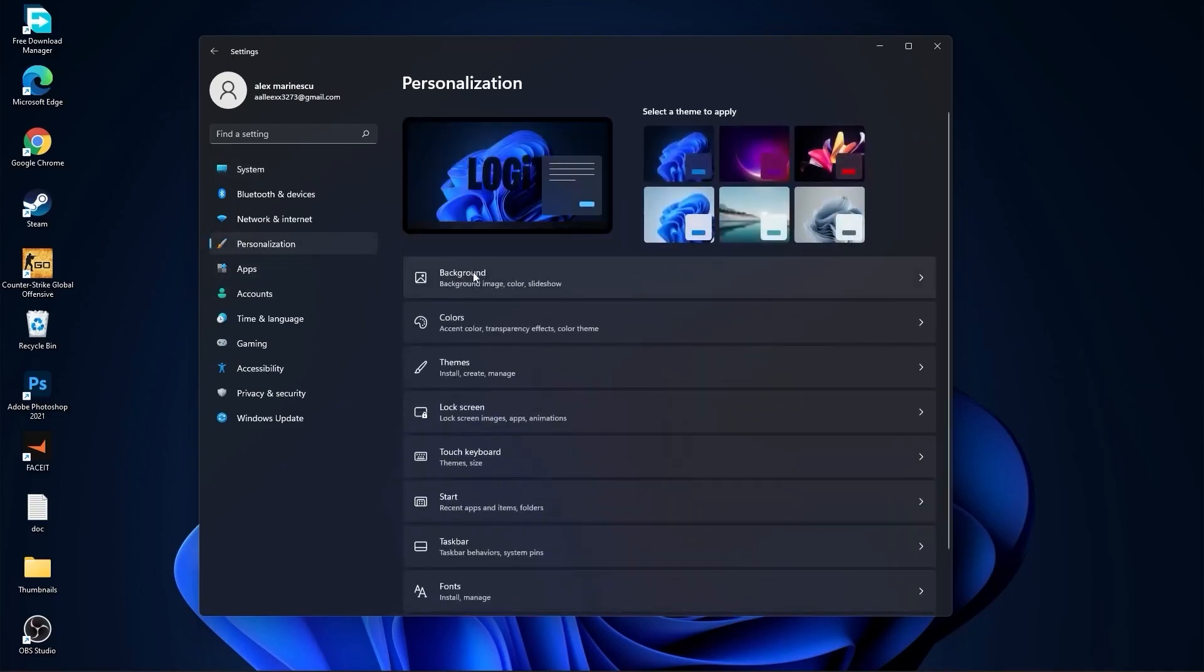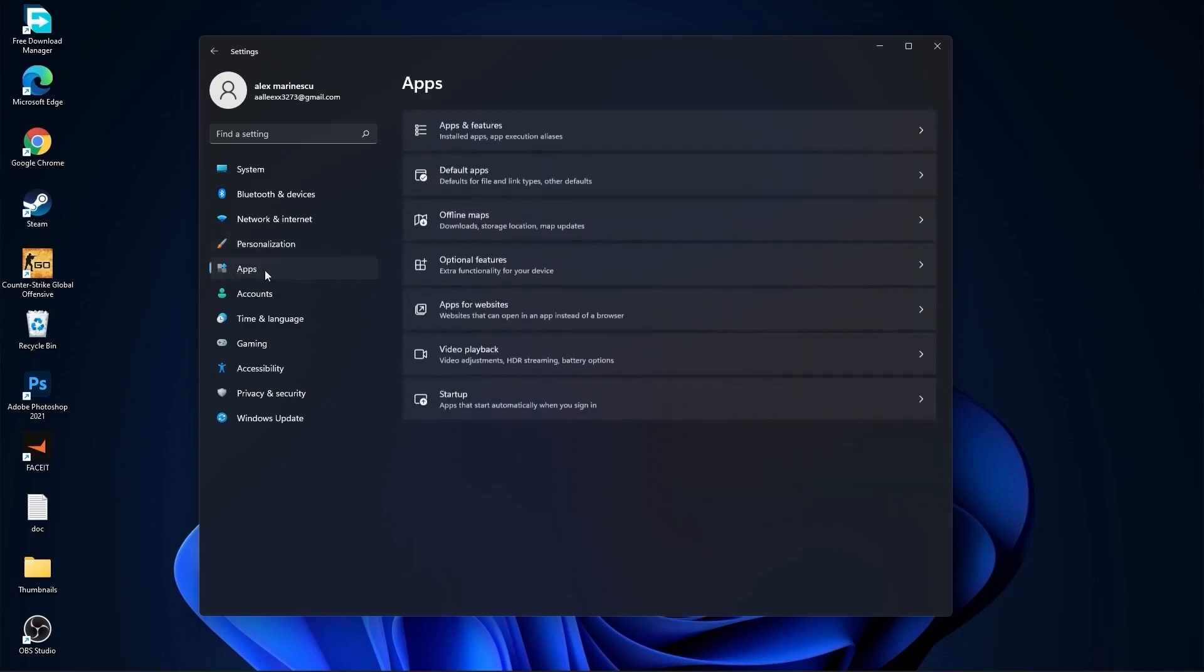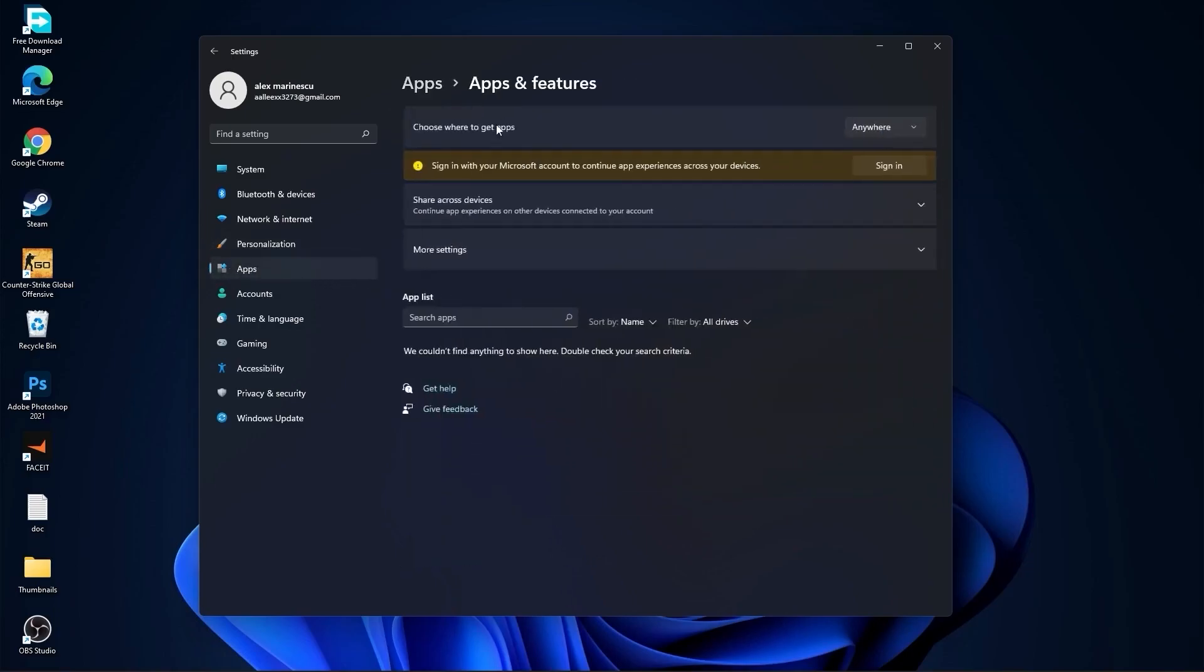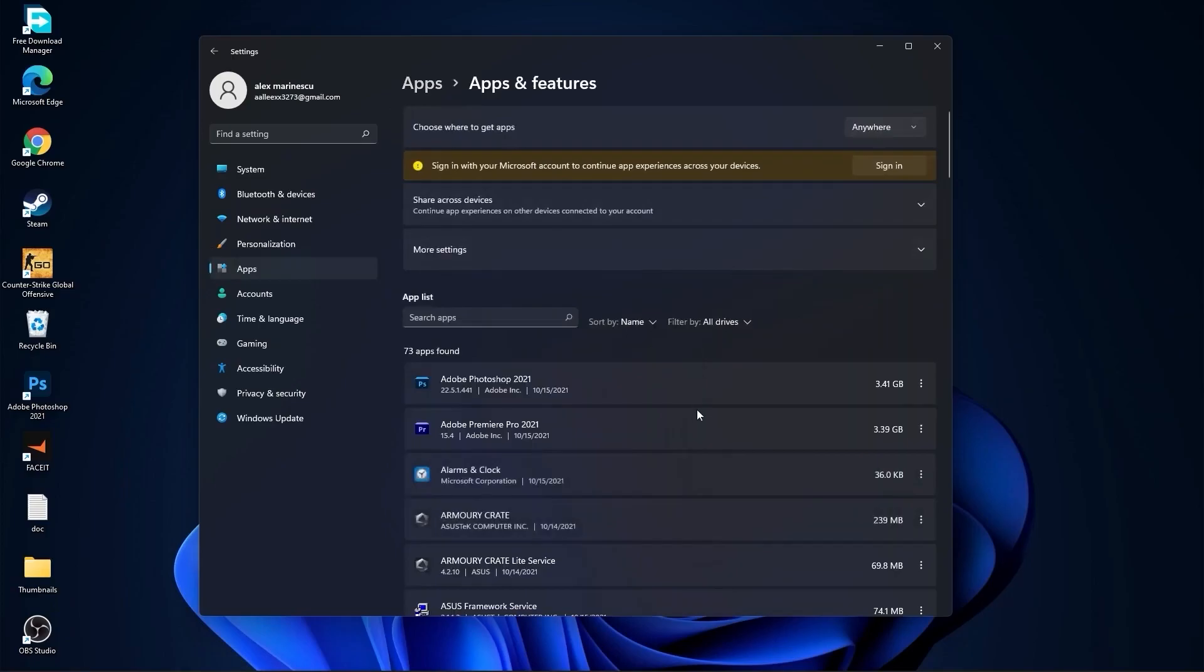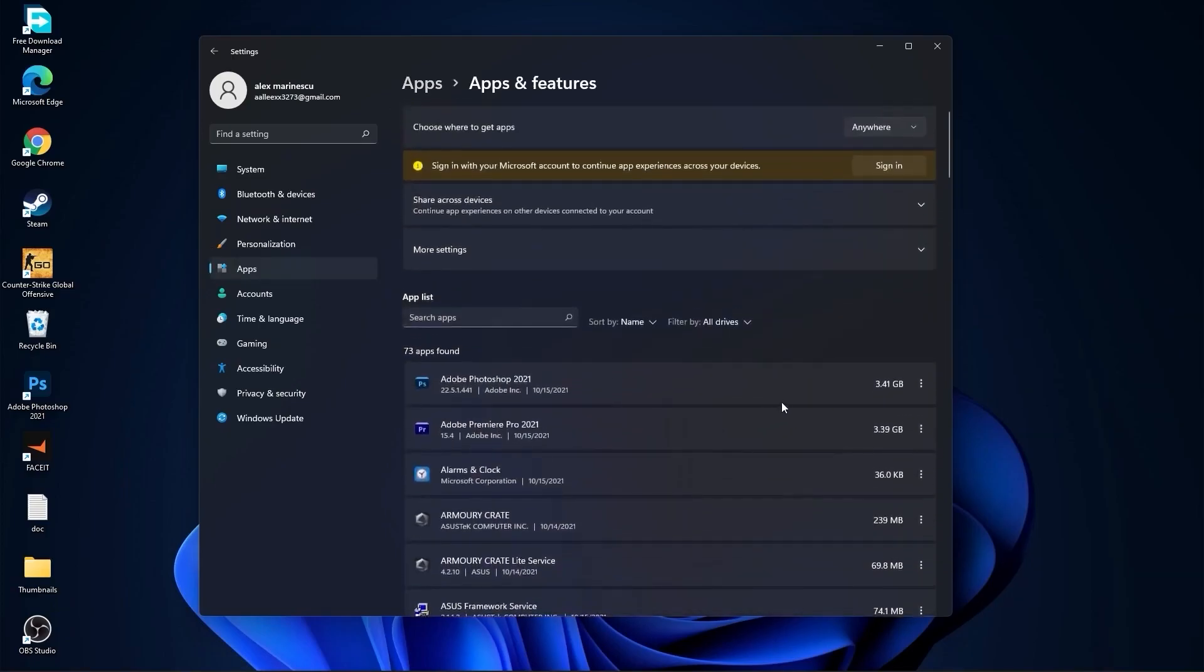Then go to Apps, go to Apps and Features. Here you have to uninstall all the apps you no longer need by pressing on this three dots and Uninstall.